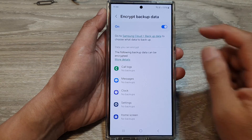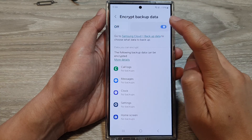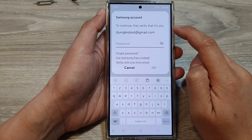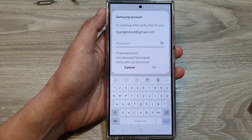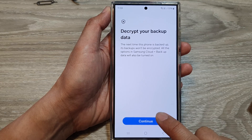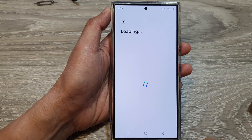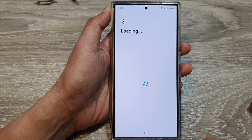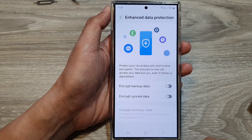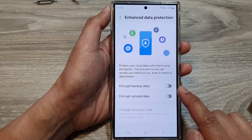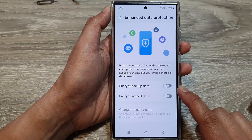To turn it off, you can just tap on the toggle button to switch it off. Put in your Samsung account details, then tap on the Continue button. And that will allow you to turn off Encrypt Backup Data.